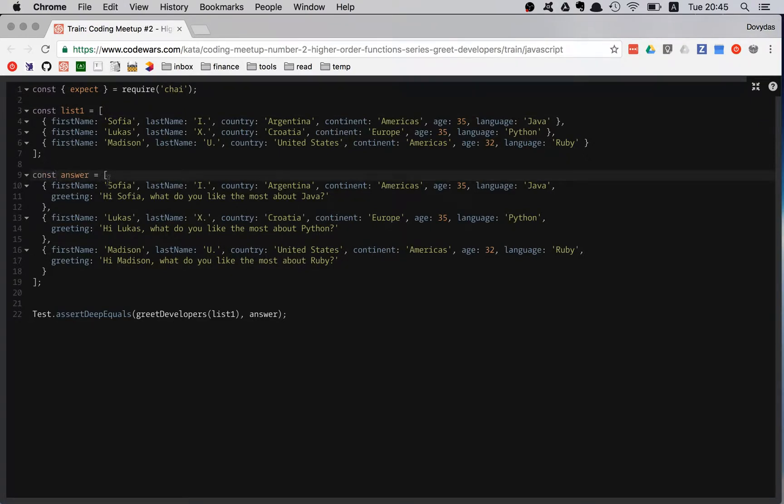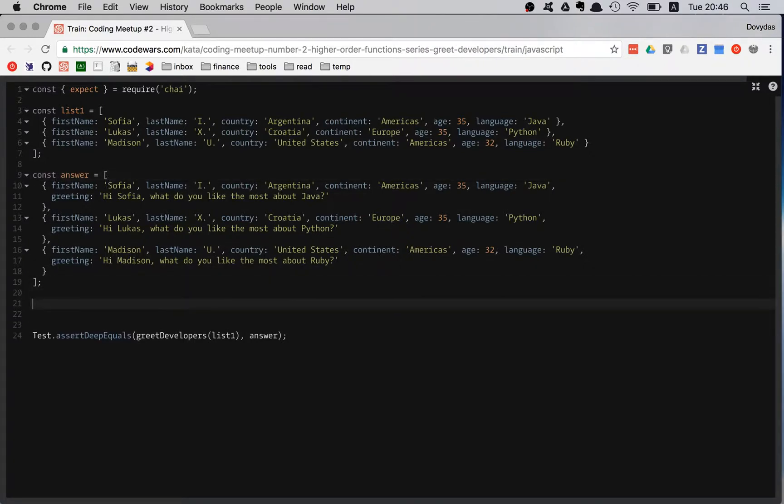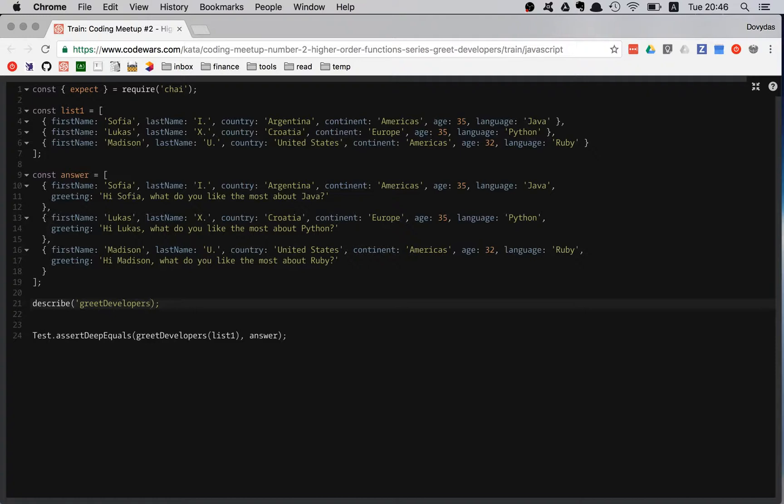It gives me some time to understand what is expected of me. What am I doing here? Let's do the describe statement. And I'm describing greet developers function.